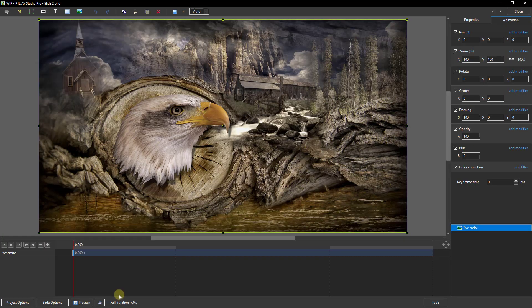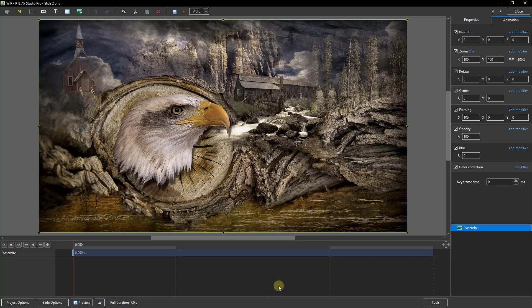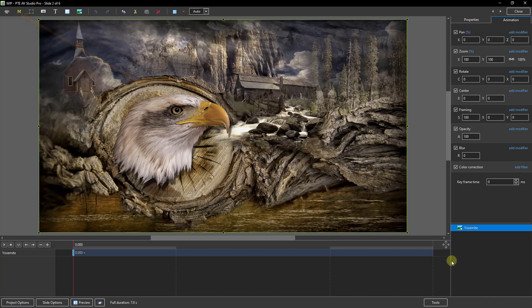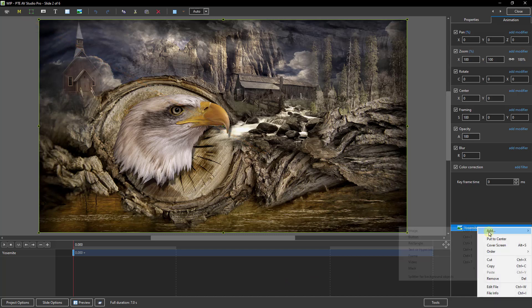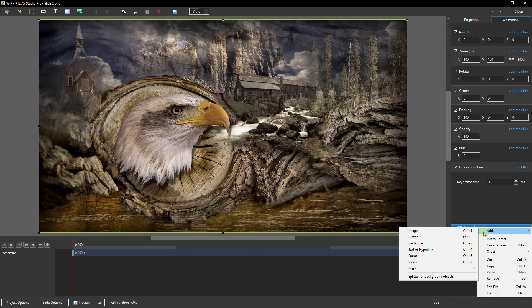In the objects and animation screen what I want to do is apply a mask. Now we can do that from the mask option at the extreme top left of the screen. But I prefer to go to the image in question, right click, choose add and I'll add my mask from here.